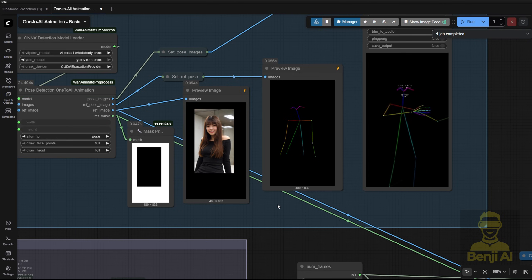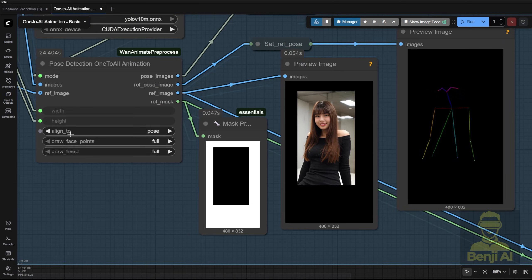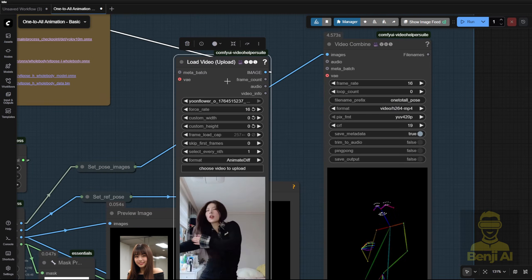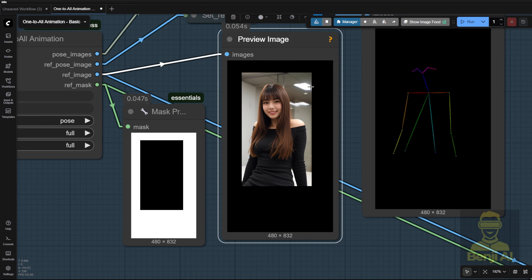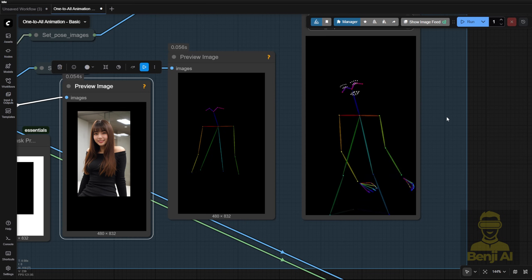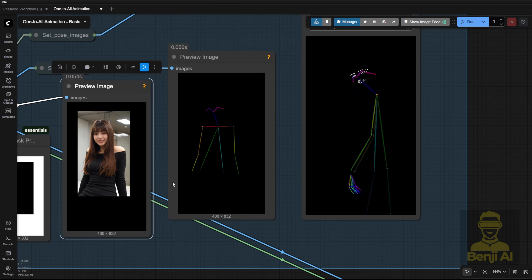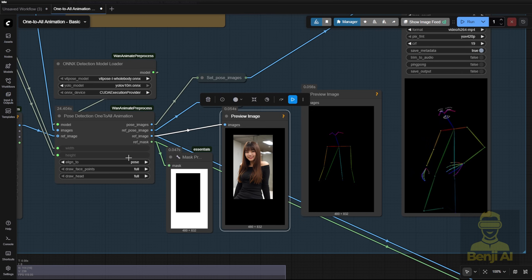This is the second alignment setting: Aligned to Pose. In this case, the DW Pose doesn't change the distance — it stays the same as your input video, where the dancer has a consistent camera distance. But now, your input image, the AI-generated character, gets adjusted to match that distance. You'll notice a black border in the mask as the character is scaled and aligned to fit the pose from the driving video. Sometimes Aligned to Reference Image doesn't work well. If you see weird animations, you might need to switch to Aligned to Pose. Which one you pick depends on your scenario.